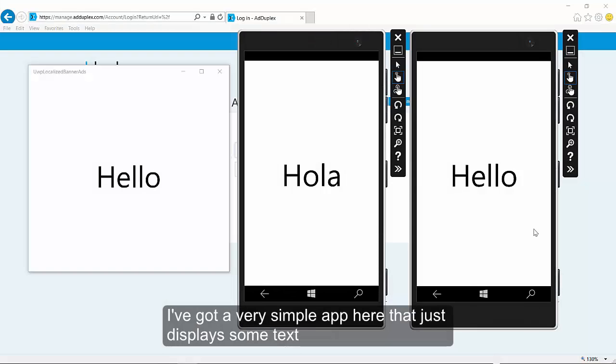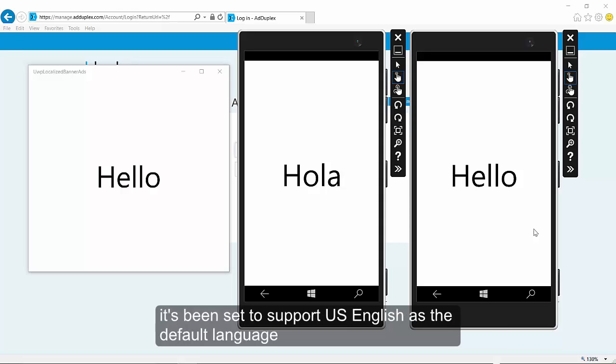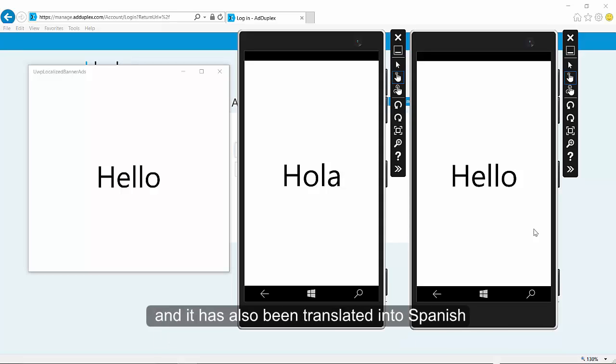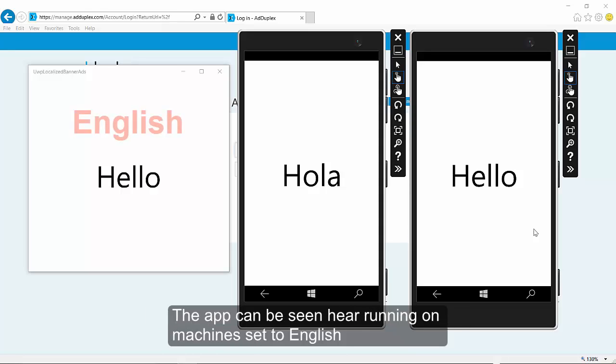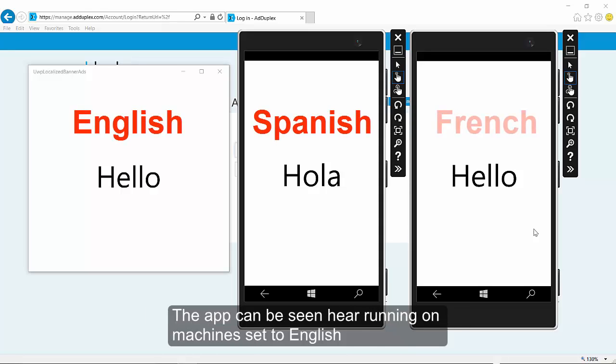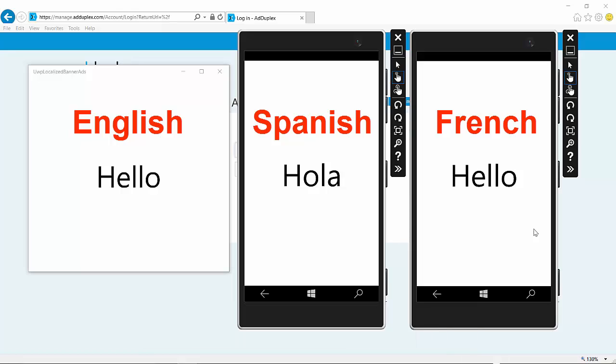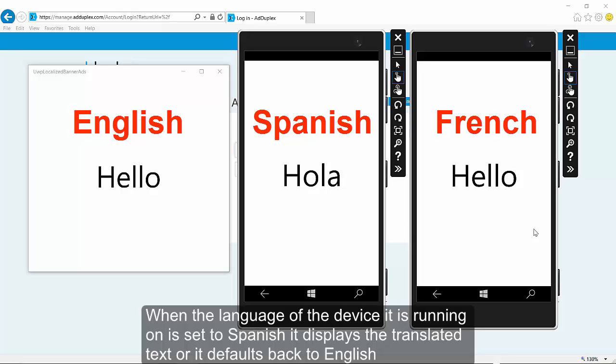So let's get started. I've got a very simple app here that just displays some text, and it's been set to support US English as the default language, and it's also been translated into Spanish. The app can be seen here running on machines set to English, Spanish, and French. When the language of the device it is running on is set to Spanish, it displays the translated text, or defaults back to English.